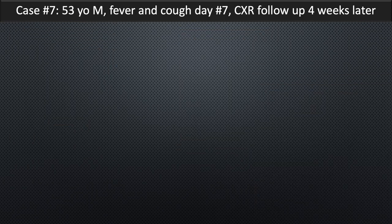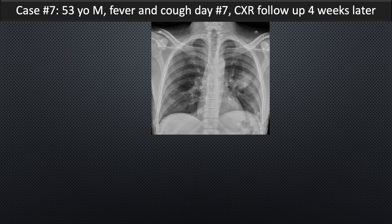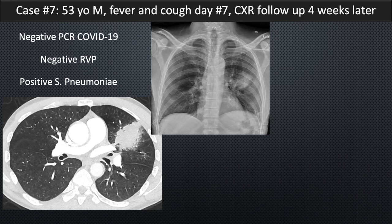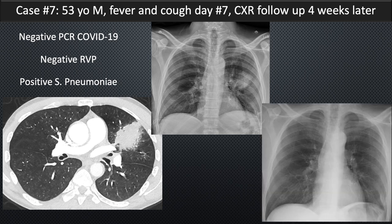Case 7: a 53-year-old male presenting with fever and cough on day seven. A chest radiograph demonstrates a dense focal consolidation in the left upper lobe with no other pulmonary abnormality. This pattern is statistically more likely a bacterial infection. The patient tested negative for COVID-19 by PCR, negative on the respiratory viral panel, but positive for Streptococcus pneumoniae. He was treated with antibiotics and sent home. Follow-up approximately four weeks later demonstrates complete resolution of the consolidation — an alternative diagnosis of bacterial pneumonia.